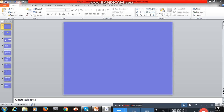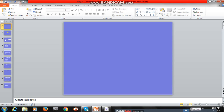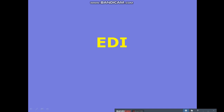Hello everybody, today we are going to discuss a new topic called EDI. Many industries nowadays are using EDI. This session will definitely help a beginner who really wants to understand what EDI is, what industries are using EDI, what protocols are used, and some more information. Let's start with EDI details.